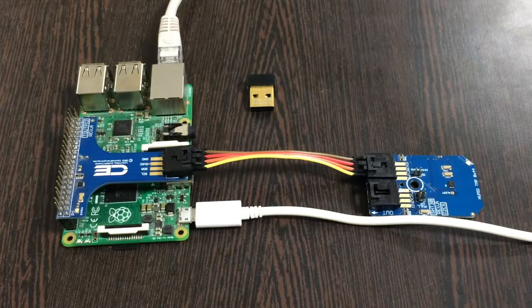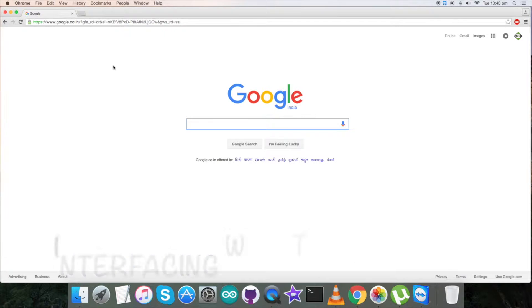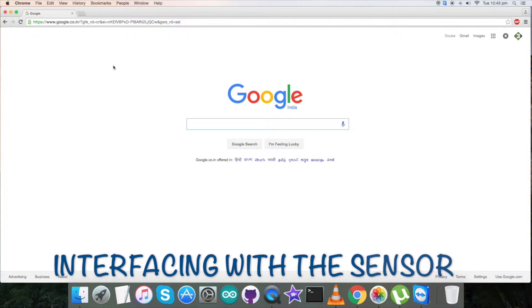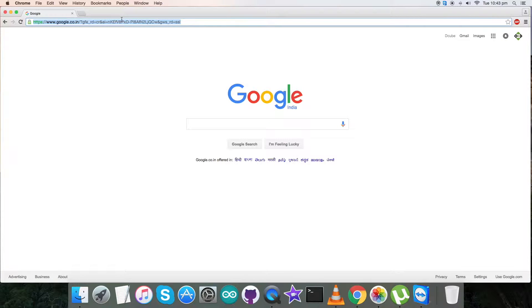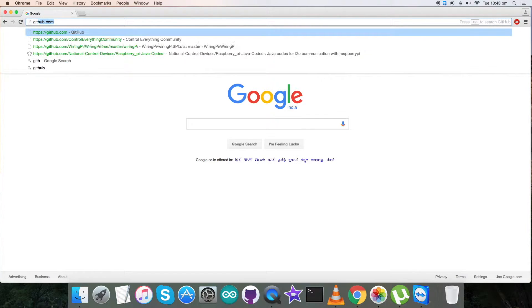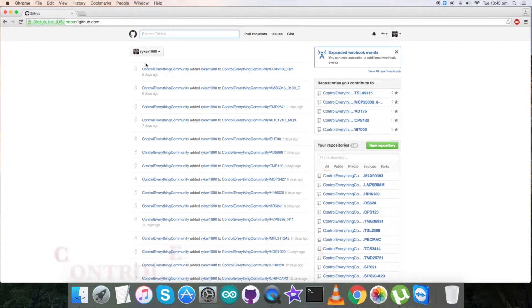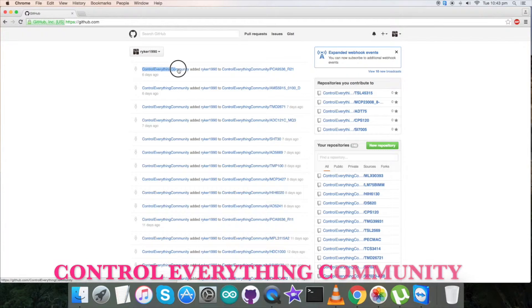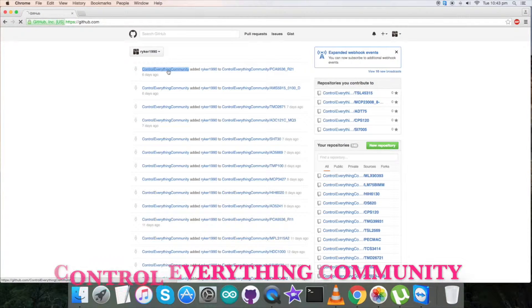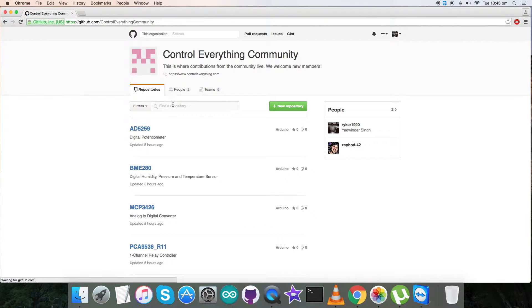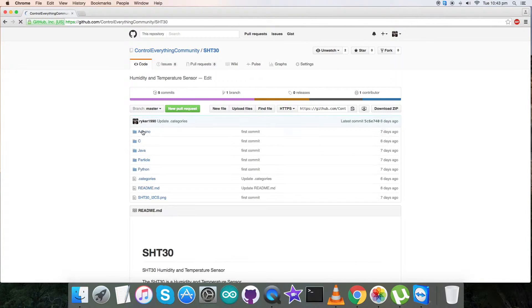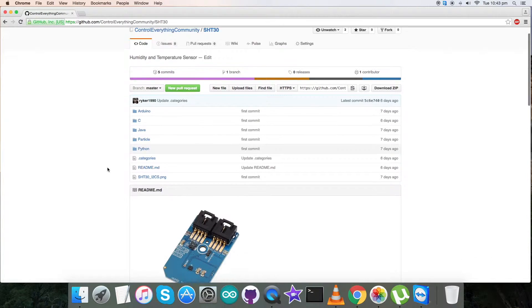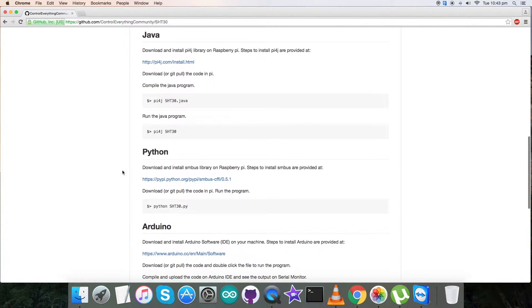Now we have to interface our sensor SHT30 with Raspberry Pi and a Python code. For that go to github.com and here search for control everything community which you can see on my screen. Click on it and here type in SHT30 which is our sensor, and here it is. This is our Python code. Let's have a look over the instruction first.